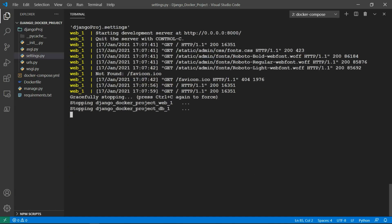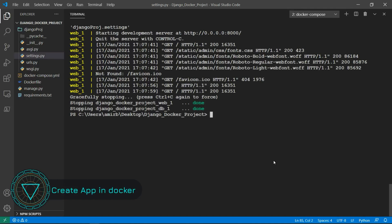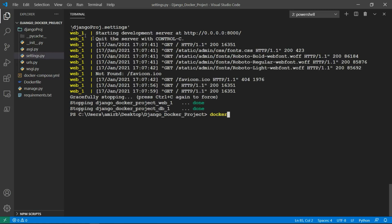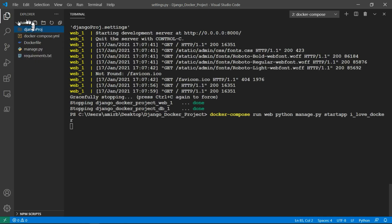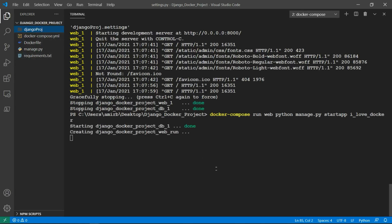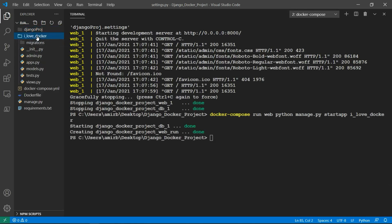The last thing I want to do in this course is to create an app for the project. To do that is very similar to what we did to create the project. So docker-compose run web, then we want python manage.py startapp and the name of the app. Let's say I_love_docker. Here you don't have to add dot, just hit enter and it will be created in the directory. Perfect. So we have I_love_docker created.